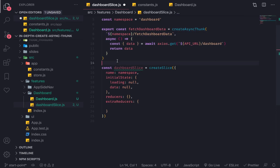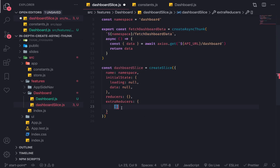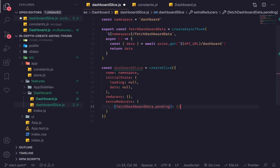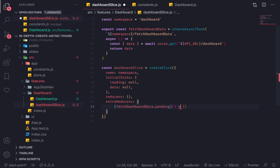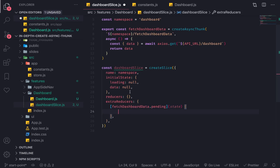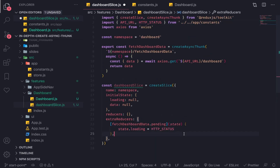First we need to handle the pending action for this thunk. Get the name of the thunk and put it in square brackets — this means a dynamic key, so it will resolve the value and use it as a key. So we have fetchDashboardData.pending, which points to a function. It takes state and — since it's a pending action — no payload. I'll set state.loading equal to httpStatus.pending.